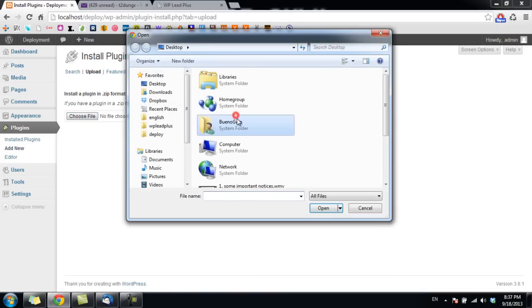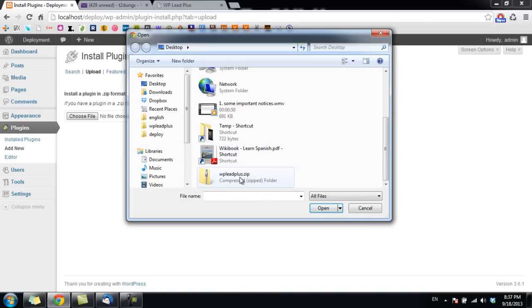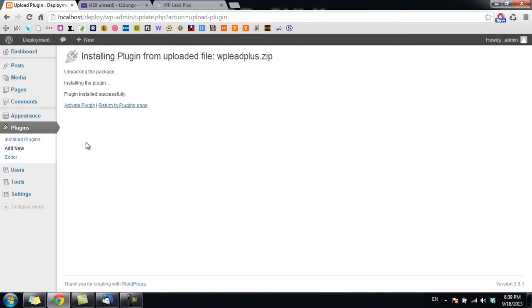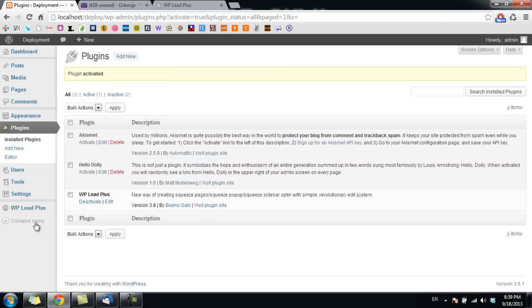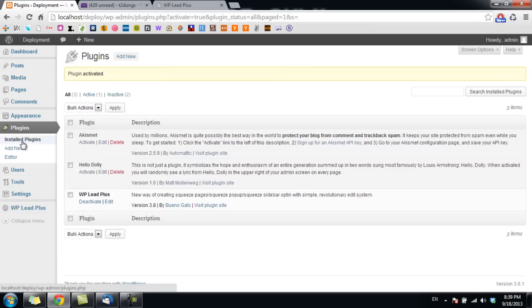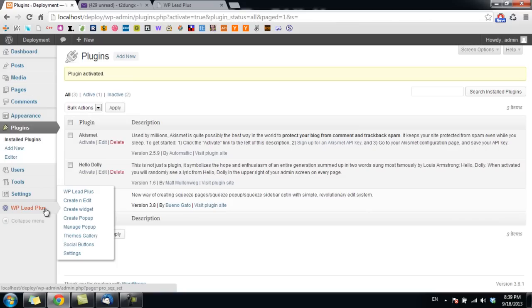Choose the file, click Open, and click Install Now. Now I click on Activate Plugin. You will see there is a new item in the menu: WBlipplus.